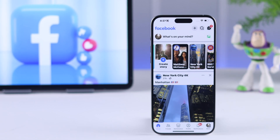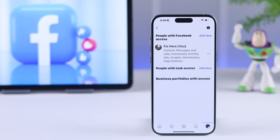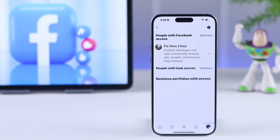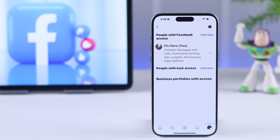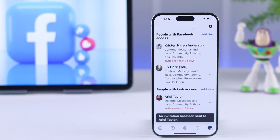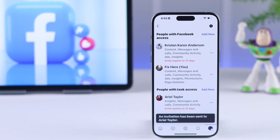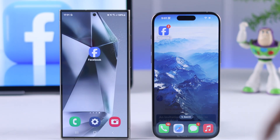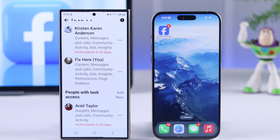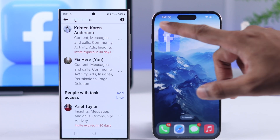If you have a Facebook page and you want to add an admin or a moderator to help you manage things easily, let me show you how you can add someone as an admin of your Facebook page using your Android or iPhone's Facebook app.